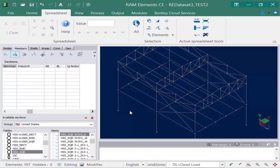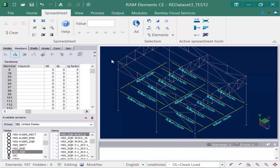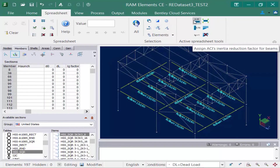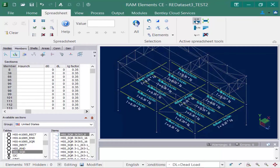Next I'm going to unselect that, hold down my shift key, and select my concrete beams again using my by description icon. Here I can go up and select the assign ACI inertia reduction factor for concrete beams, and you can see it automatically assigns a factor of 0.35. The inertia reduction factors allow you to reduce the moment of inertia value used in analysis — this may be necessary to account for the effects of fissures and creep in reinforced concrete and local buckling in cold-formed steel sections. The range of values is typically between 0 and 1.0.